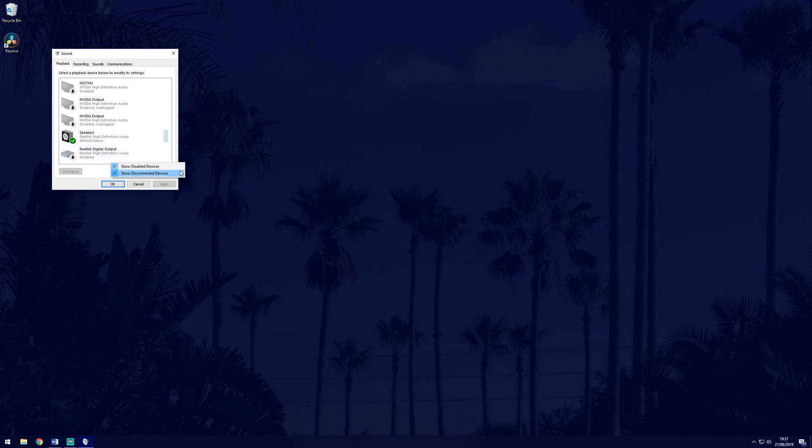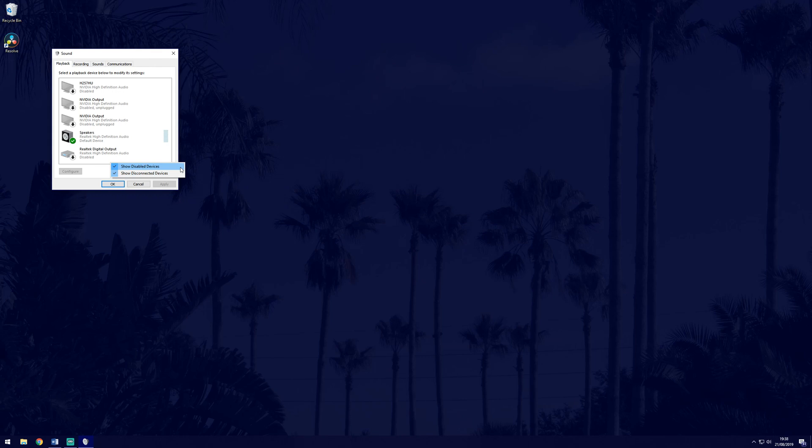Make sure you are able to see disconnected and disabled devices, so right click in the space and check the two options. This will now show all the devices that are able to play sound.